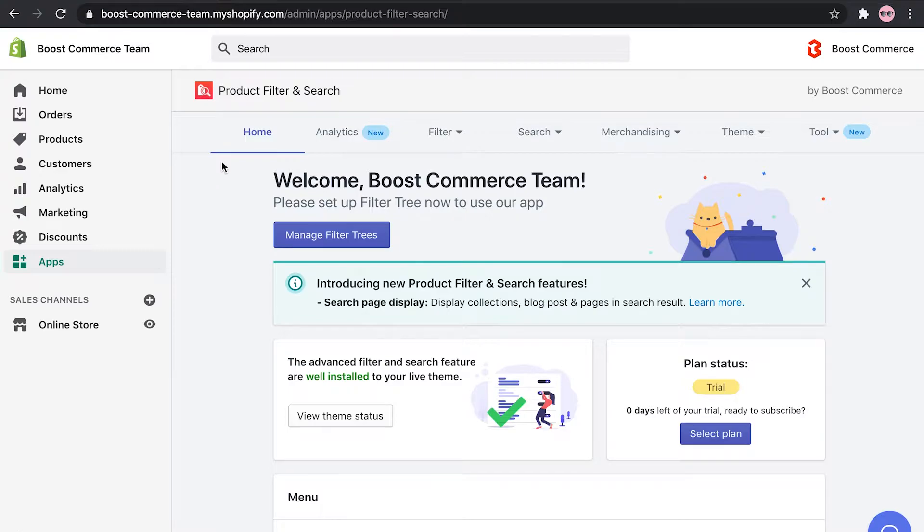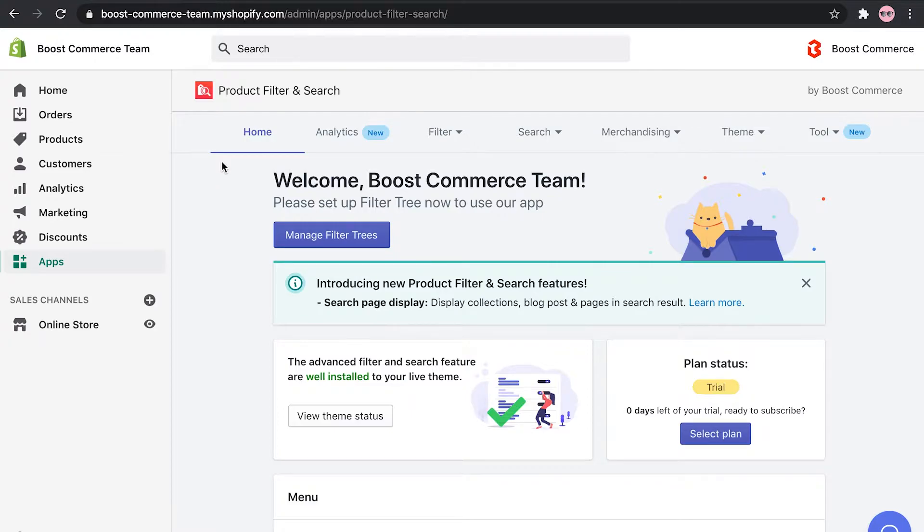Hi everyone! Welcome to Boost product filter and search tutorial video series. Now that you've installed product filter and search app, let's take a quick tour of the dashboard to locate the most important features of the app.